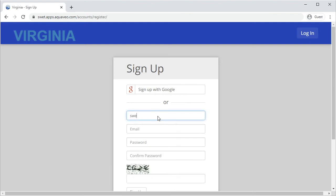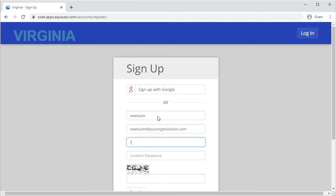To sign up using the form, enter a username of your choice, your email address, and a password. Then enter the CAPTCHA security string in the last box and click Sign Up.